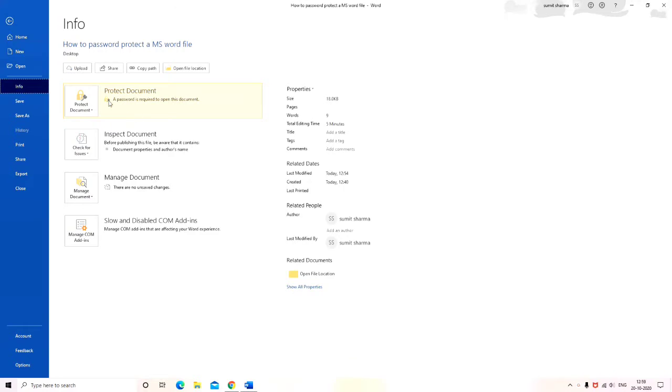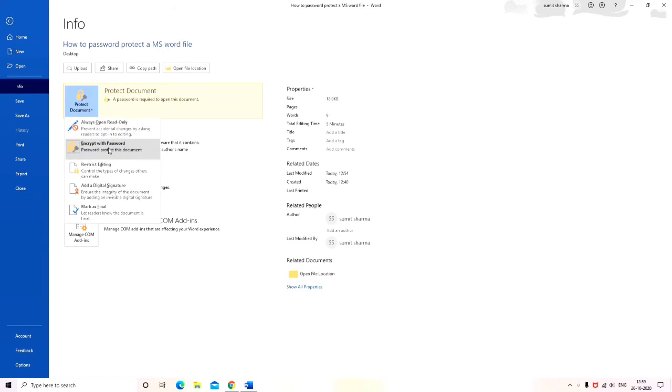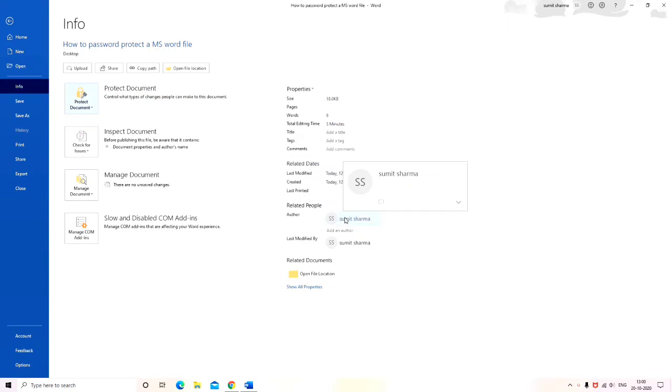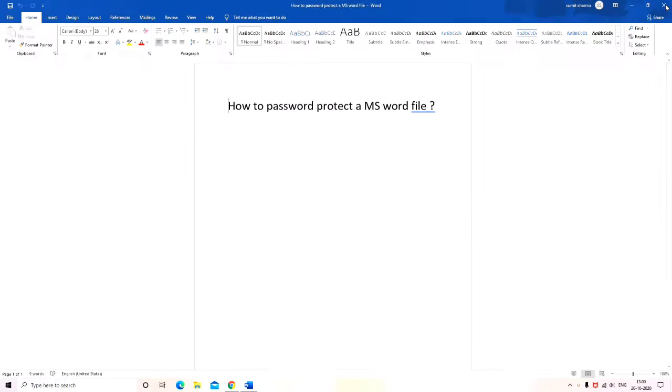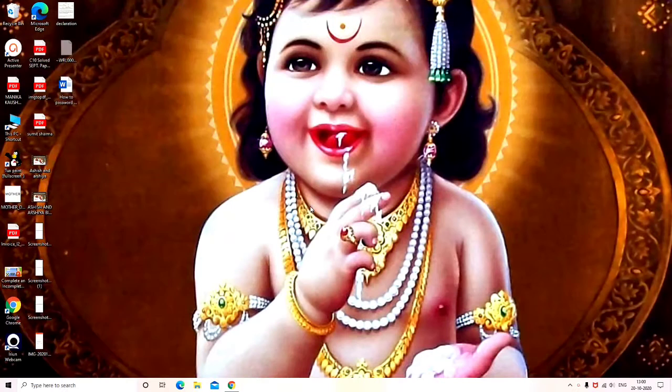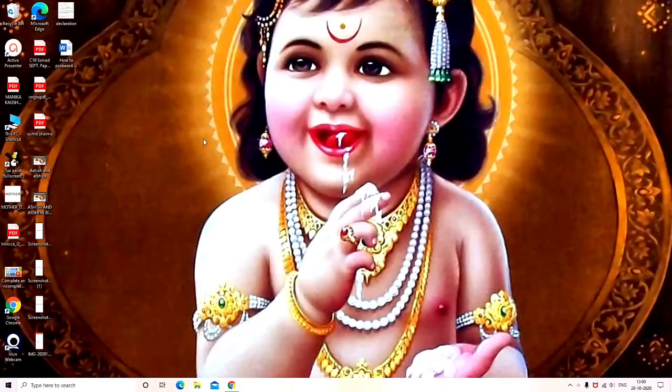For that you have to simply follow this procedure: click on this second option. Now this is my password, just delete this password and save the file, and the password would be removed from the file on which you have put it.